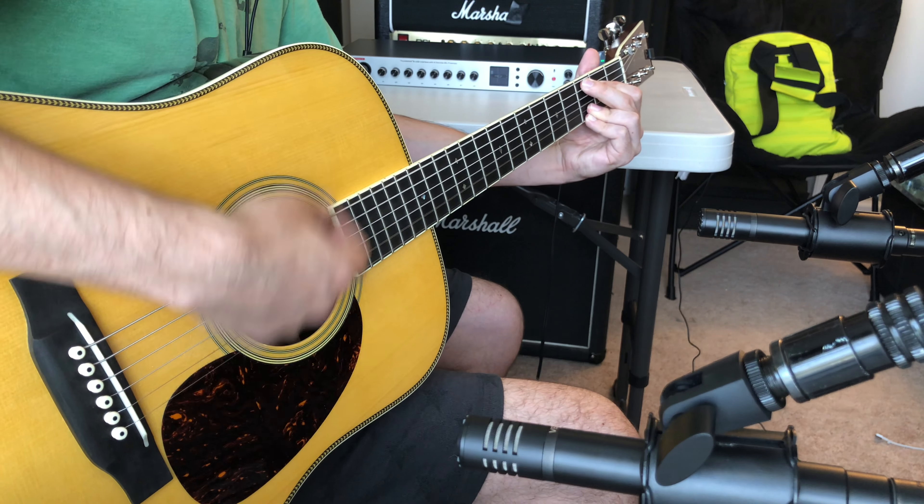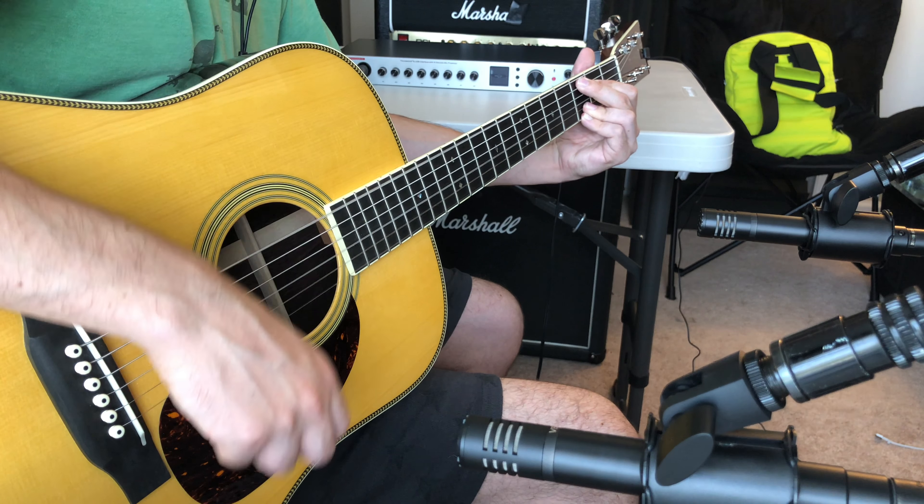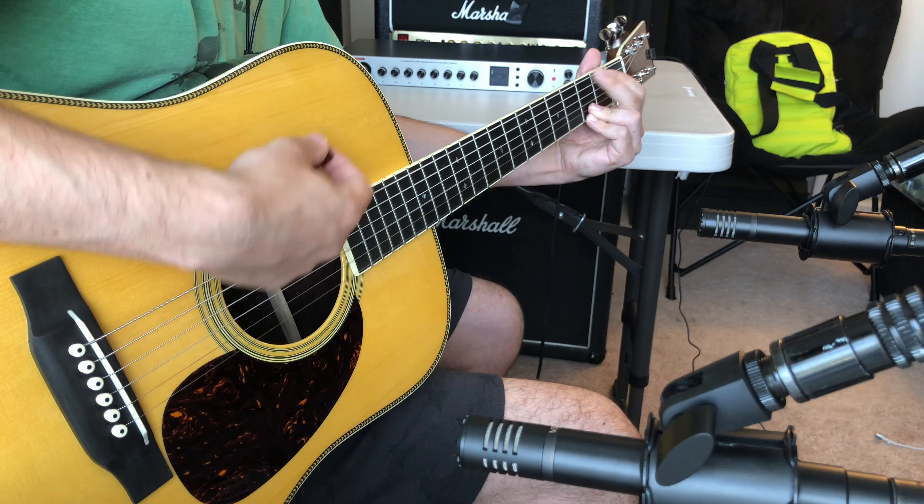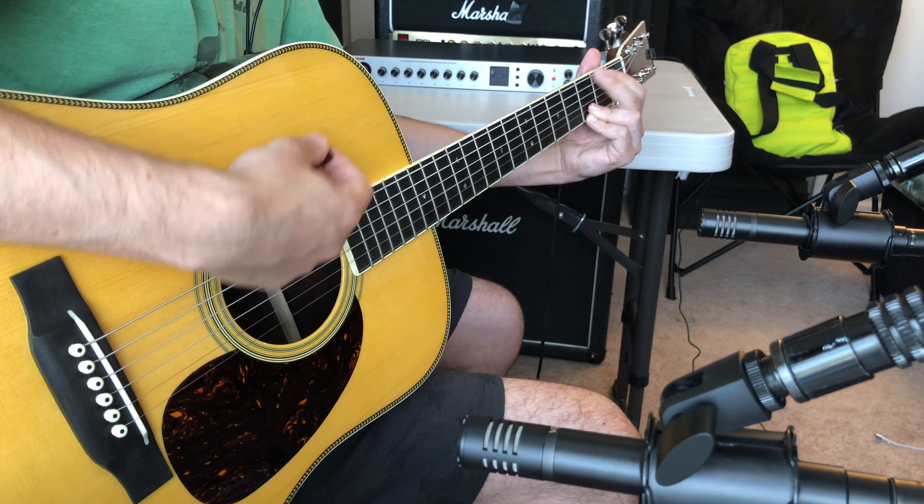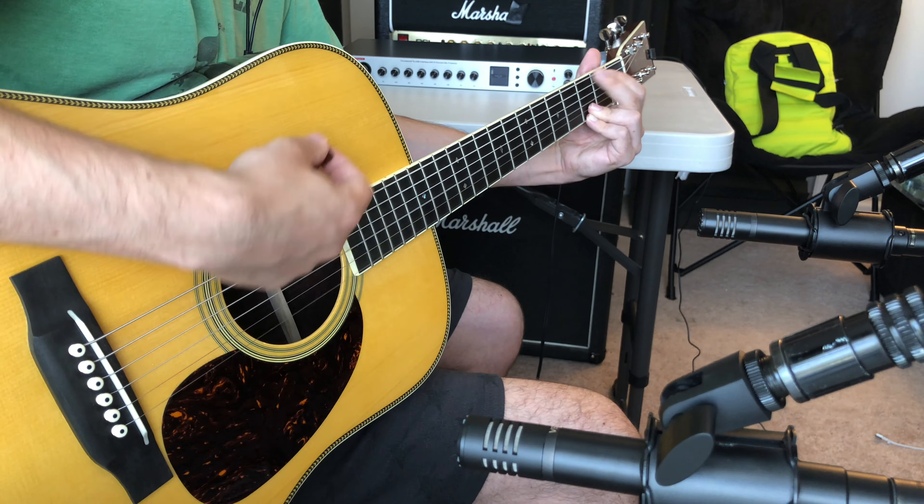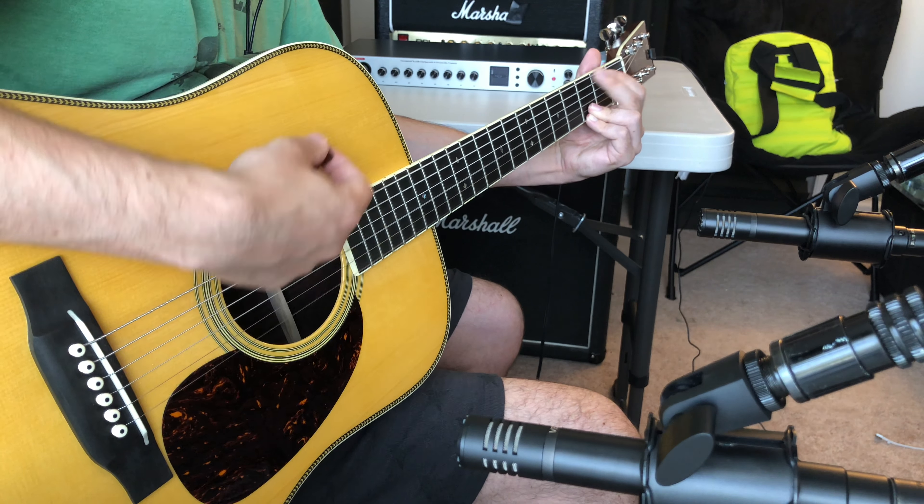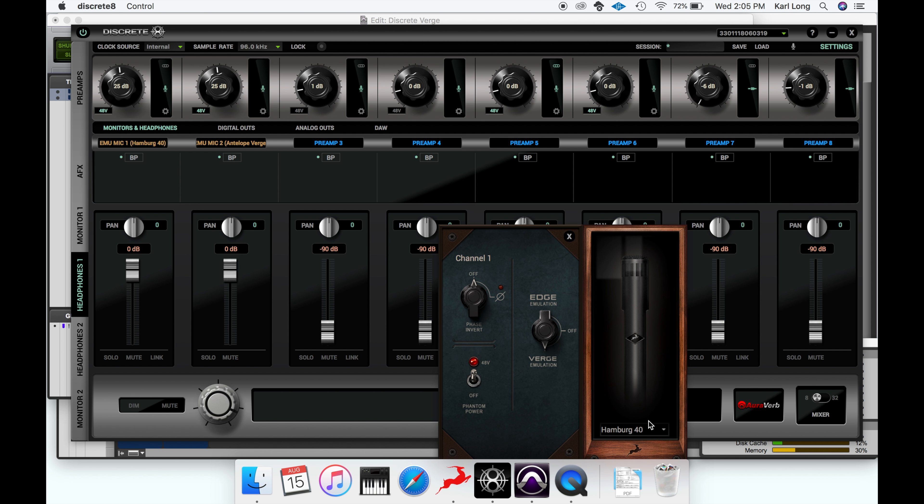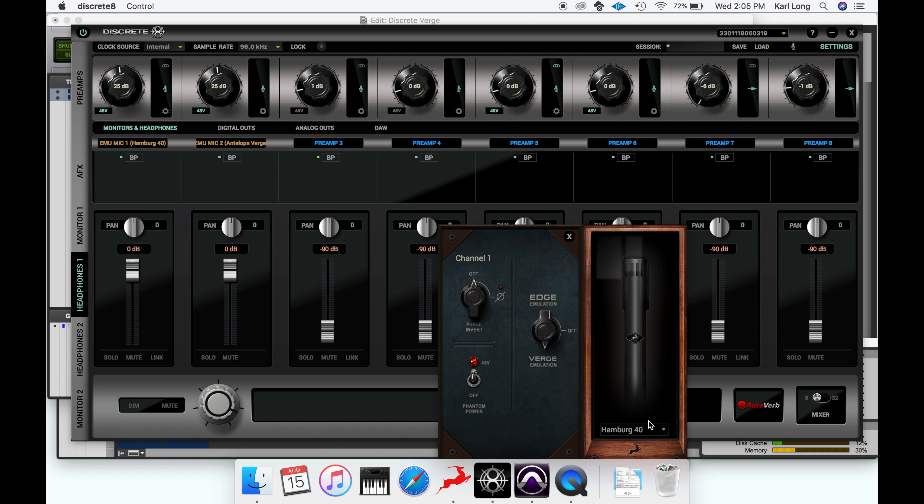We'll switch to the Allberg 4006. That concludes our microphone models. Now we'll switch back to just the Verge.